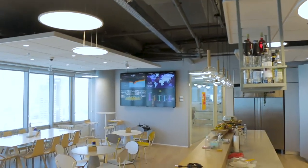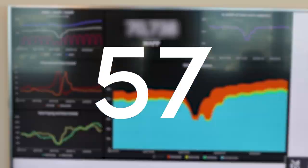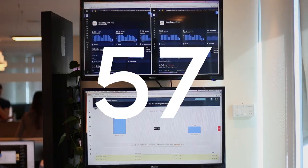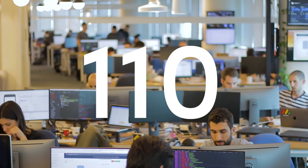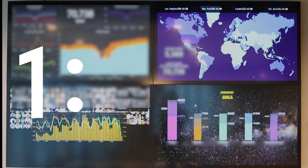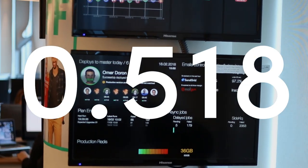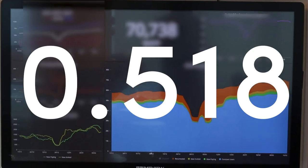If you walk around our office, you'll notice that we have a lot of data on display. We have exactly 57 televisions displaying dashboards for 110 people. That's a ratio of 1 television to 1.92 people, or 0.518 televisions per person.